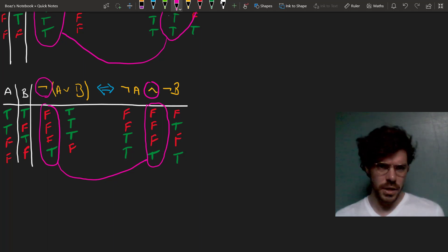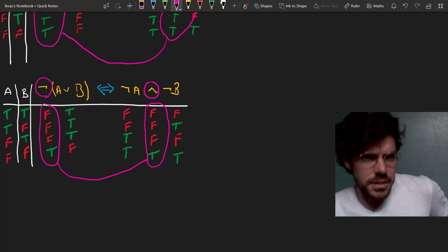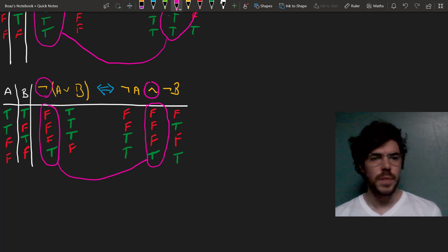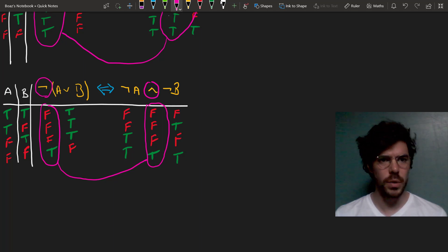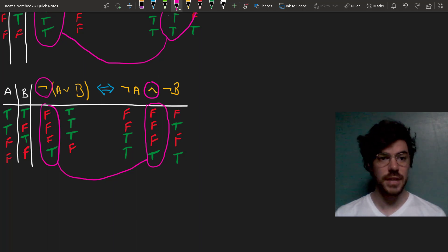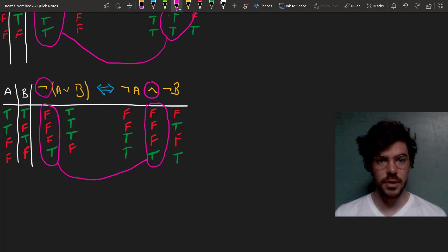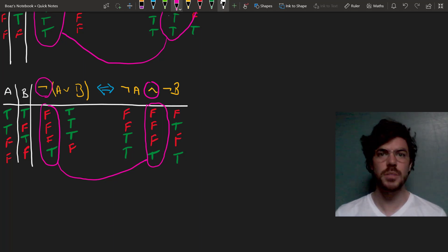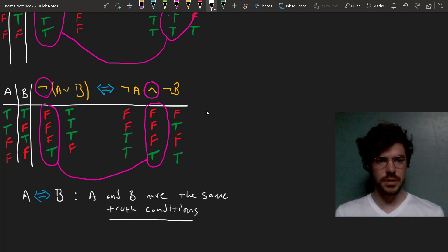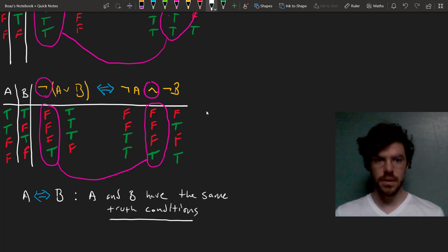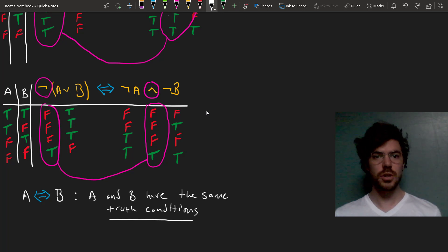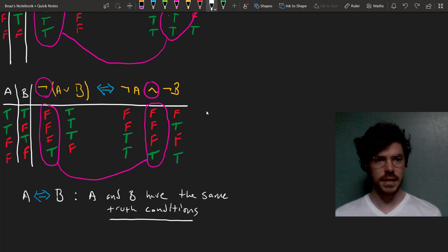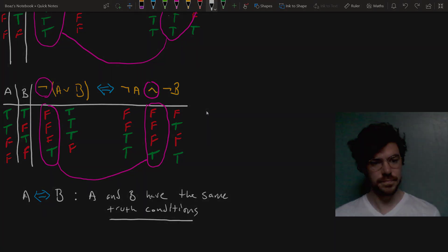I find this De Morgan's rule easier than the other to think about in English. For instance, suppose I say, I'm going to the movies or I'm going bowling. And I negate that. It's not the case that either I'm going to the movies or I'm going bowling or both. Then it's easy to see how that's equivalent with I'm not going to the movies and I'm not going bowling. So this De Morgan's rule is a little bit easier. But the takeaway here is that A is logically equivalent with B if and only if A and B have the same truth conditions. And this is what it means to say that the columns underneath their main connective have the same pattern of T's and F's.